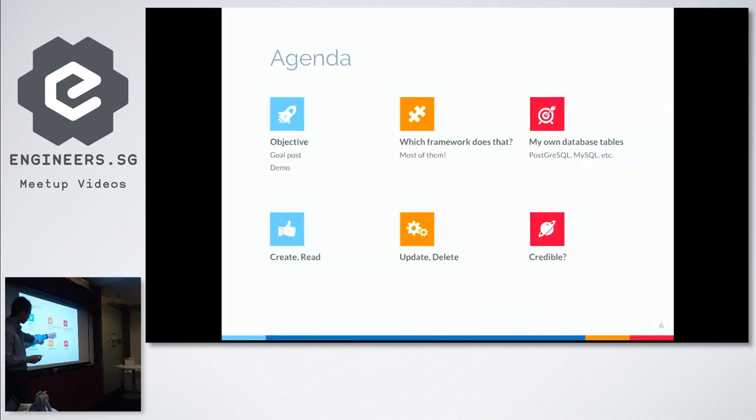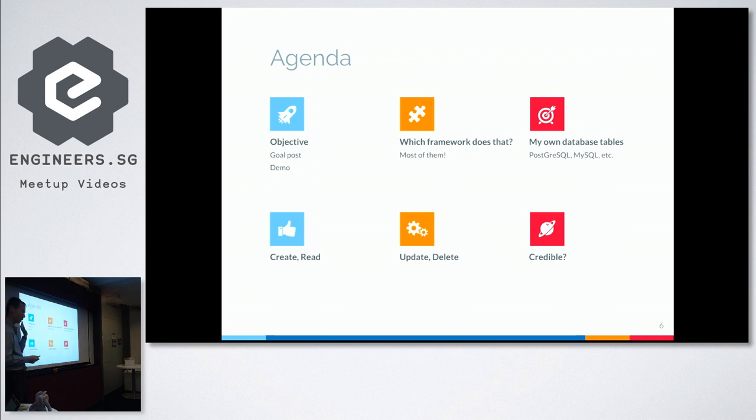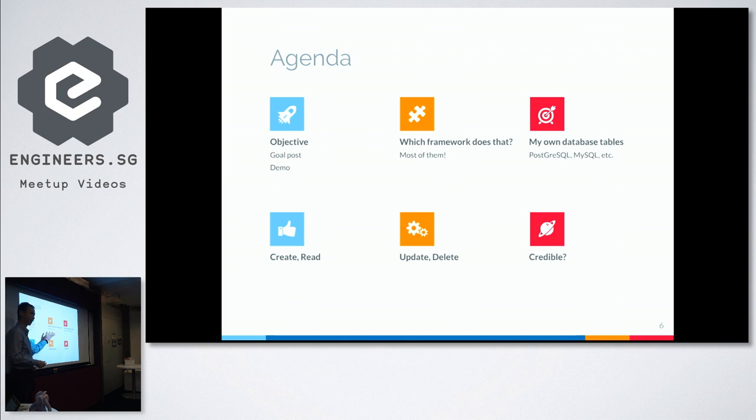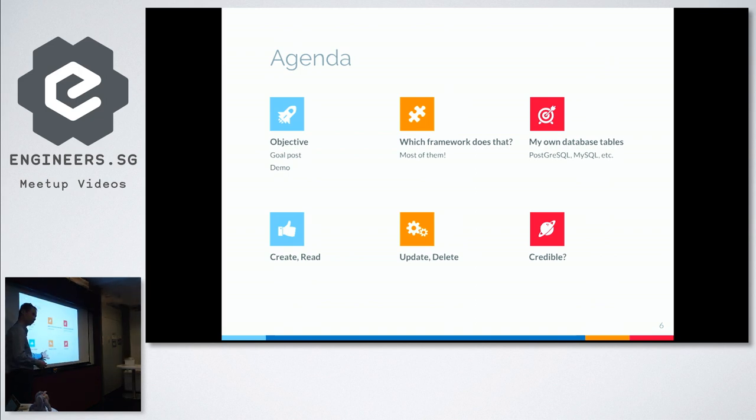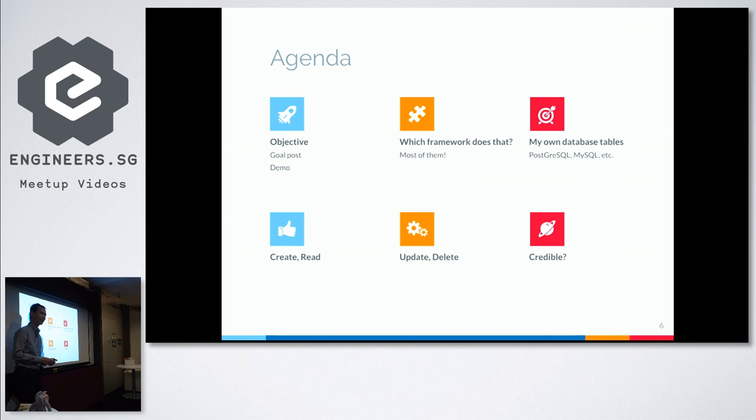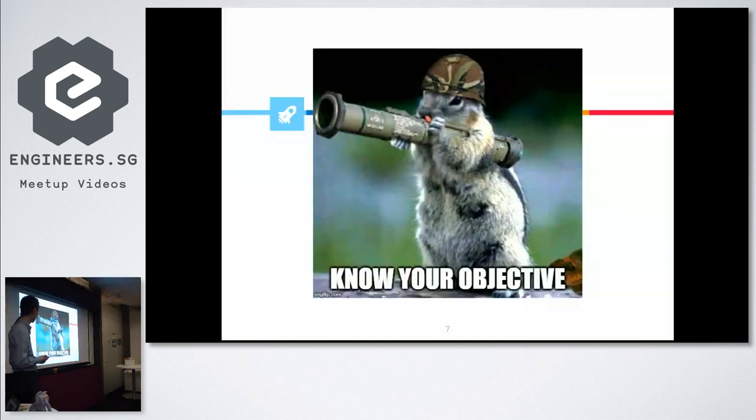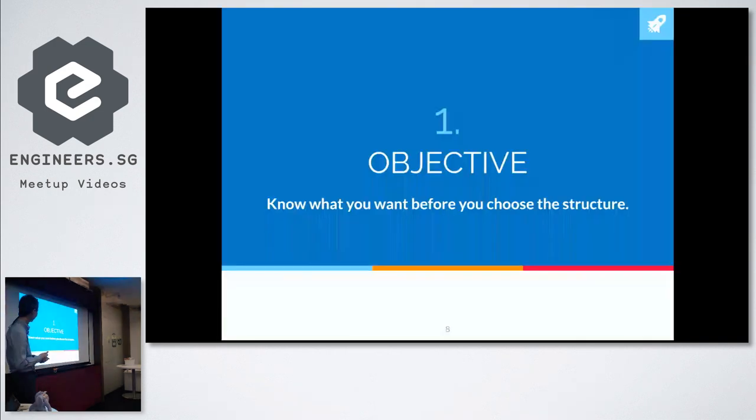This is roughly the agenda for the day. I'm going to tell you about my main objective, what framework did I choose, why I need databases and tables, how do I do all the create, read, update, delete, and whether the framework I chose is credible or not.